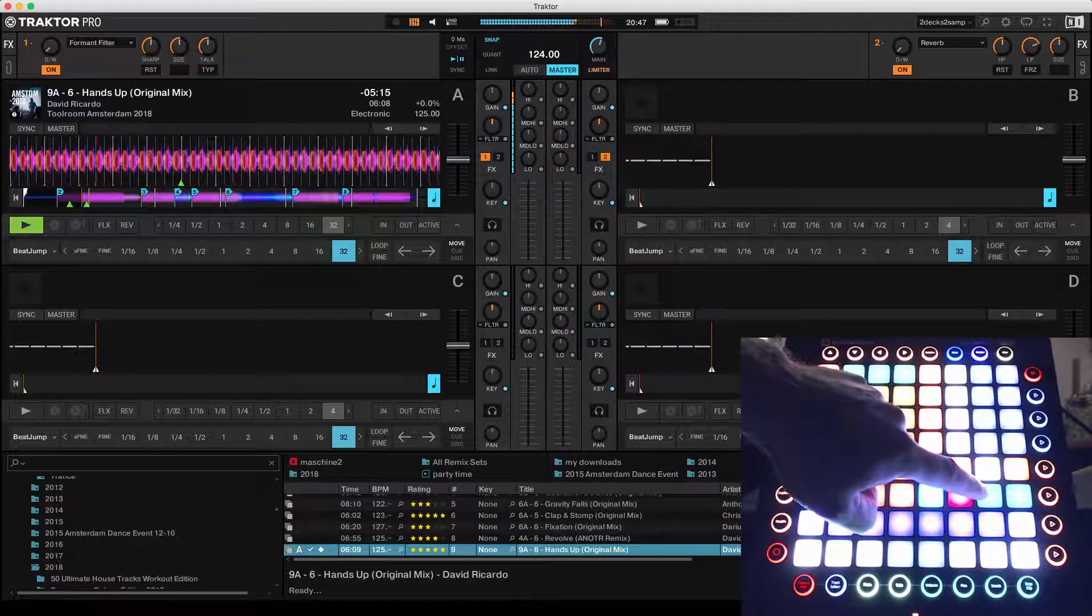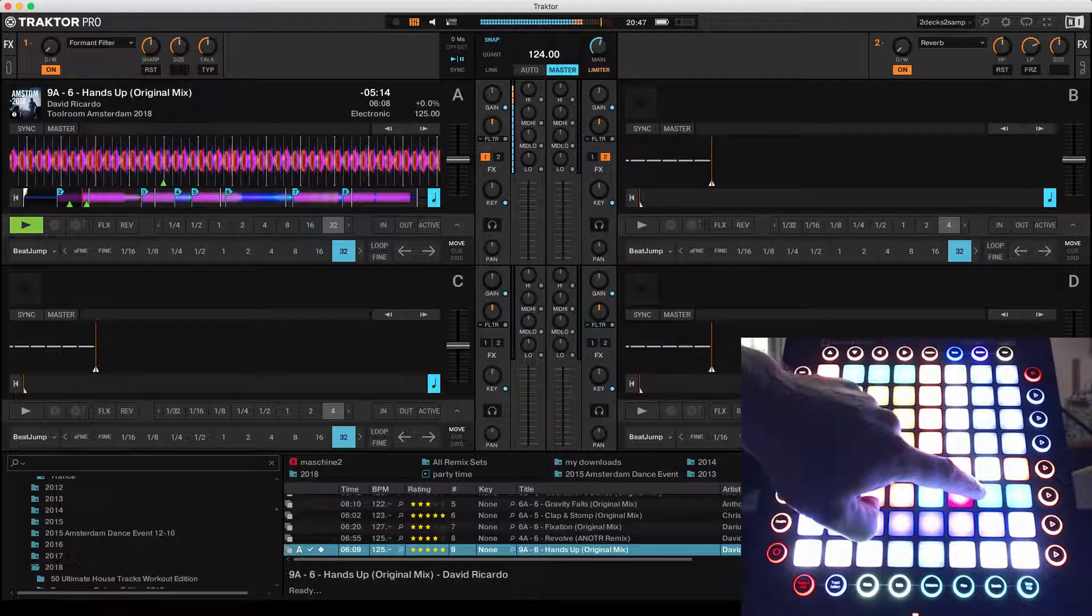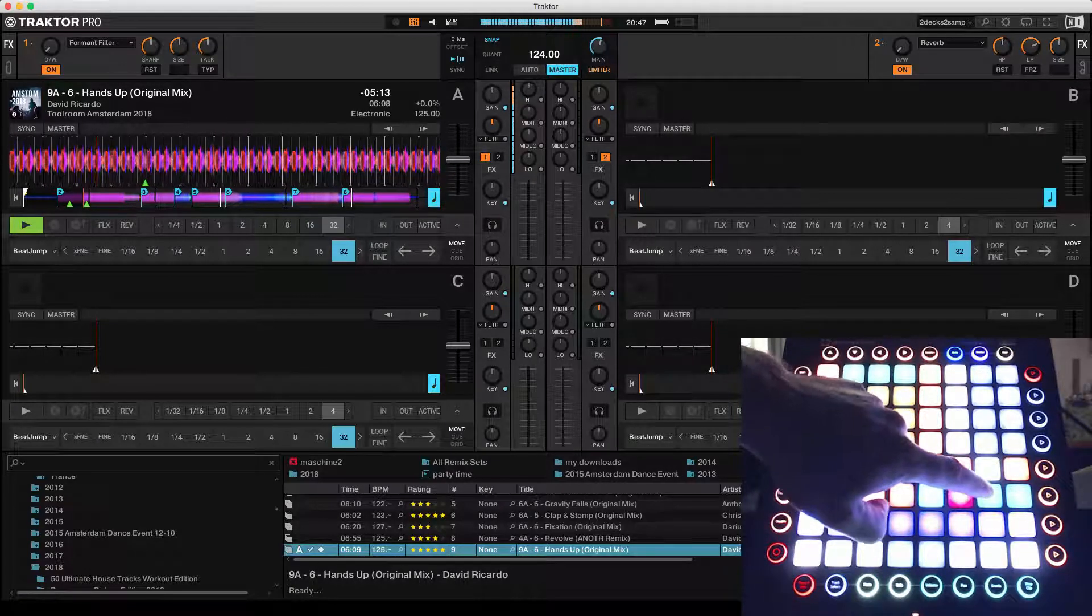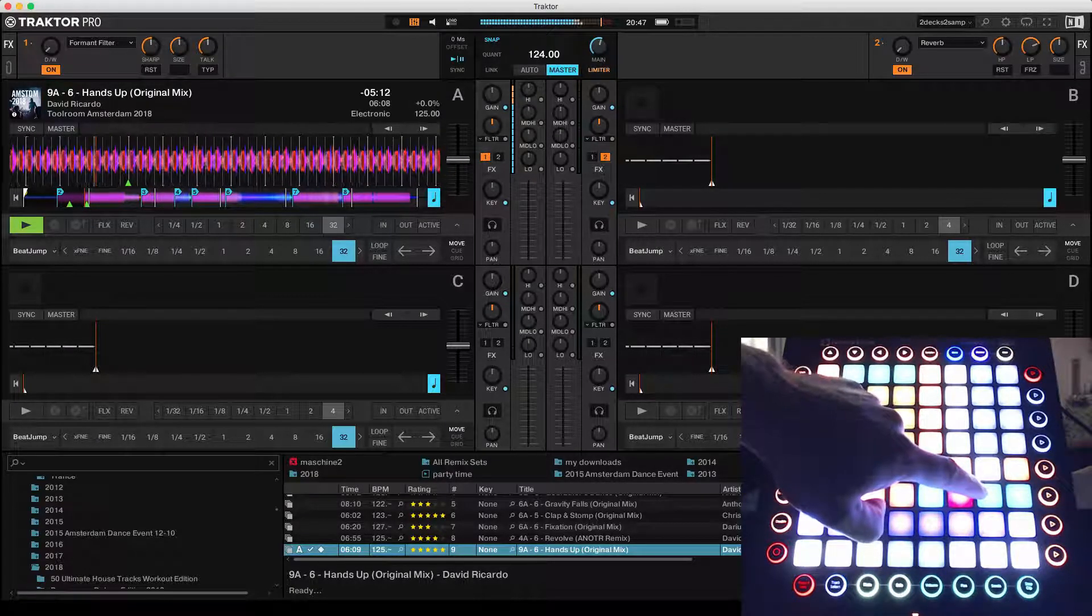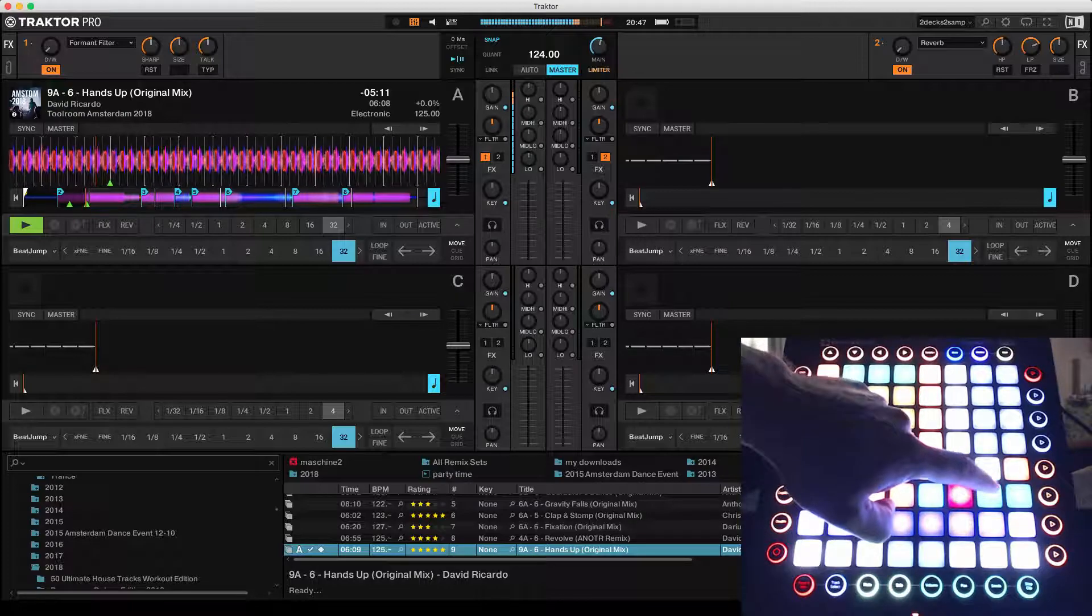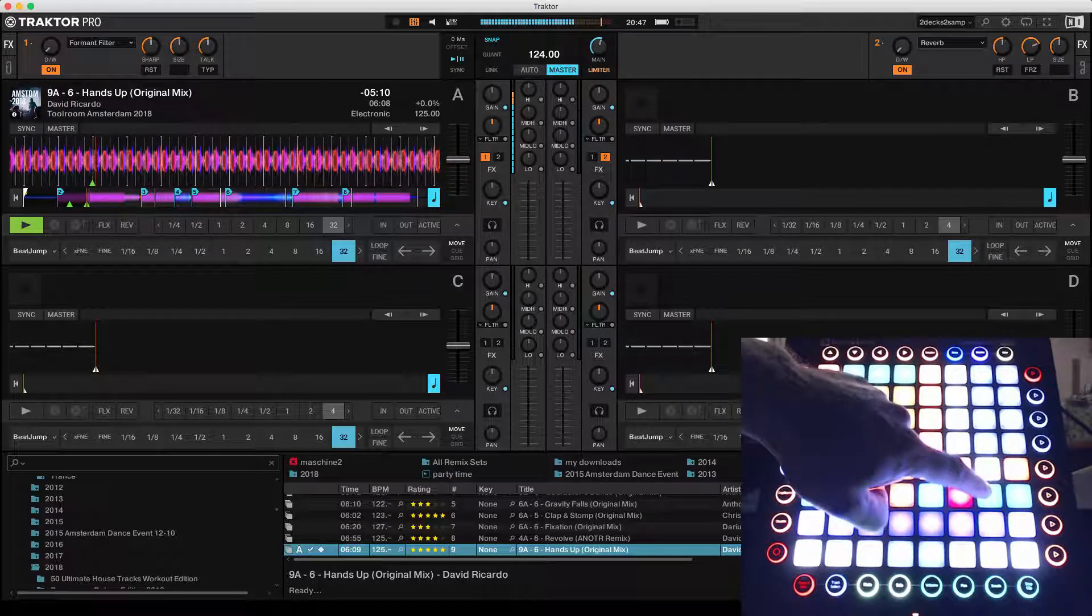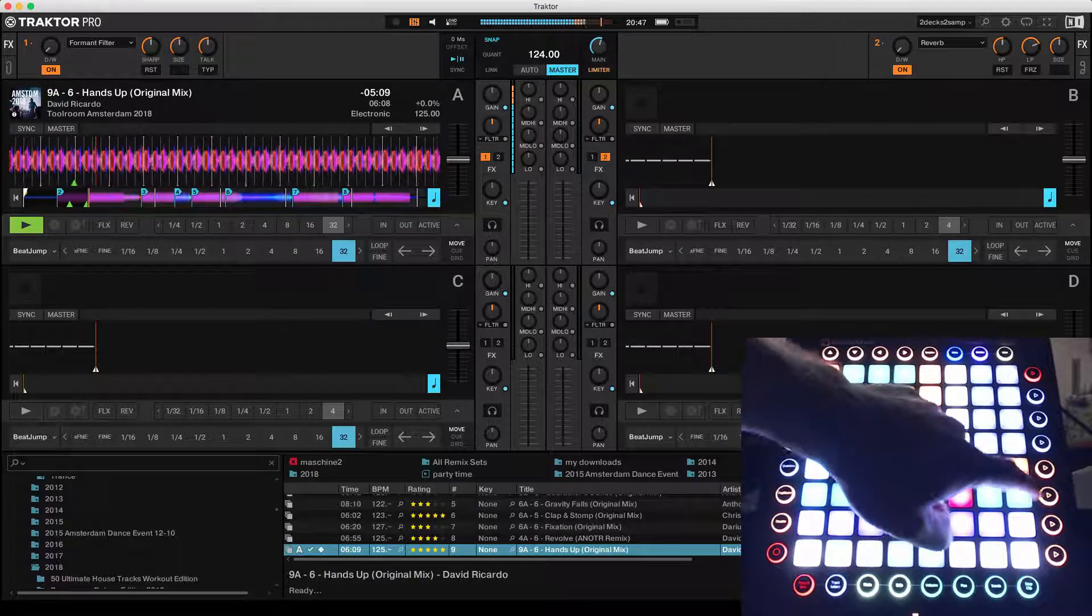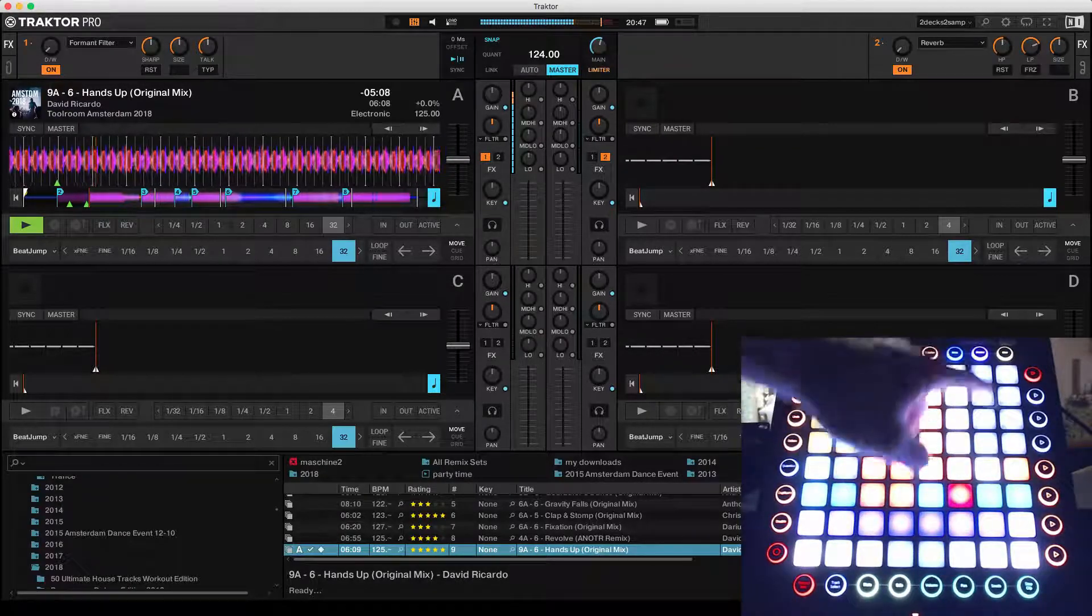This is to move the beat grid. When it's a little bit off, you can just move it a little bit like that for deck A.